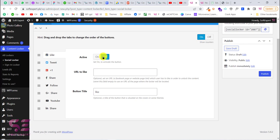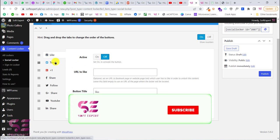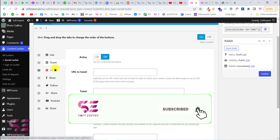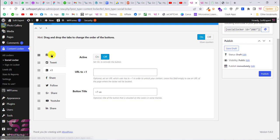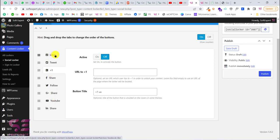Facebook, Twitter, and Google Plus are available in the free version, and all the others are in the pro version. The options are self-explanatory: you can get a Facebook like on your page, a tweet, a Facebook share, YouTube followers, Google Plus share, and so on.